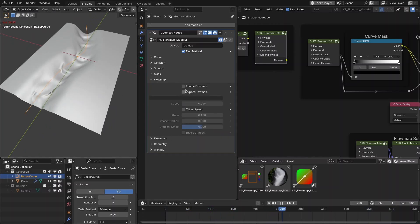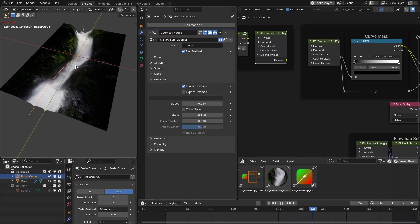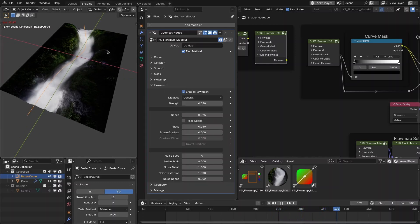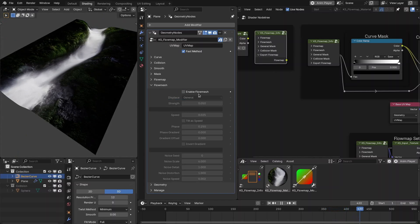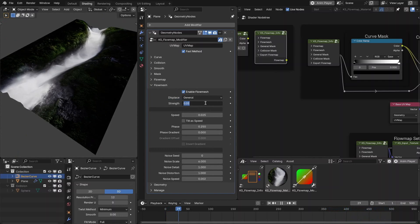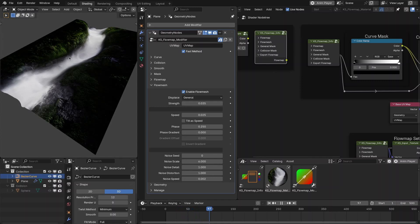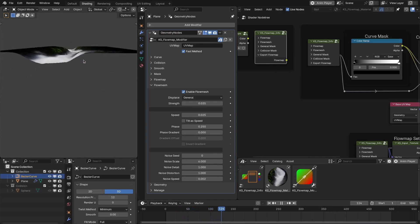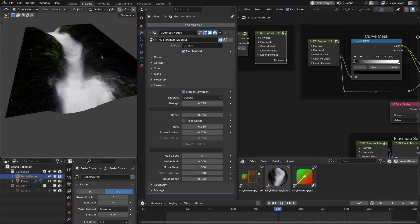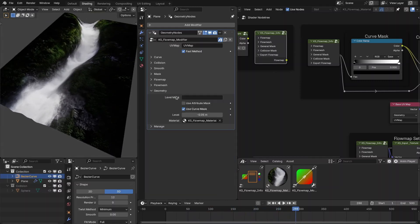You can combine the flow mesh with the flow map for a really nice effect. Slightly decreasing the strength gives a result that is no longer flat — you get a 3D depth on the surface.